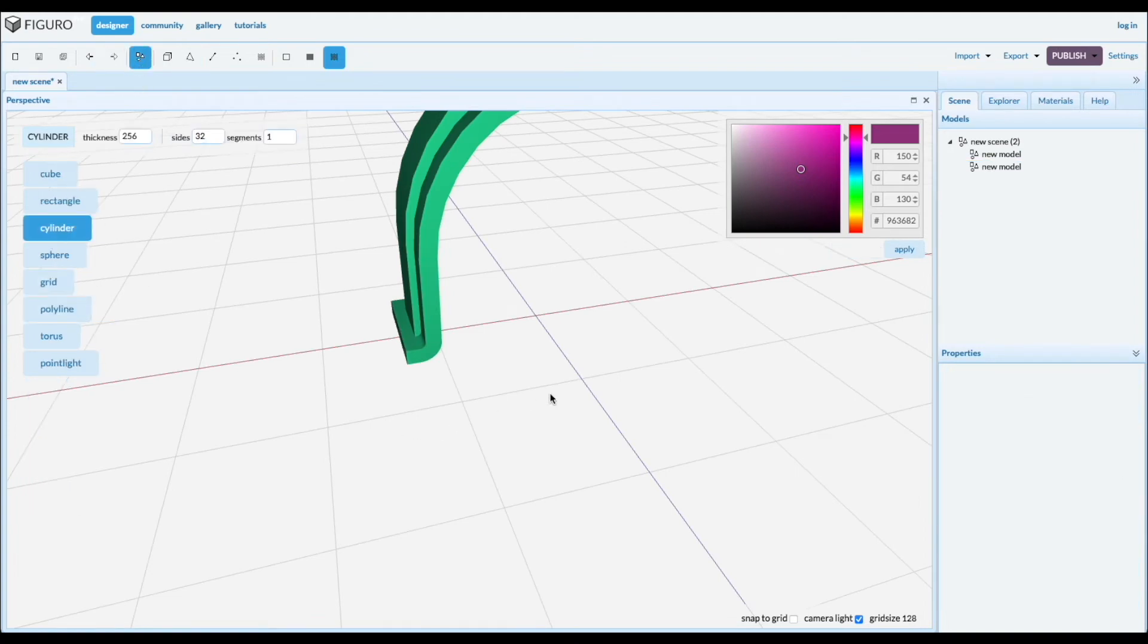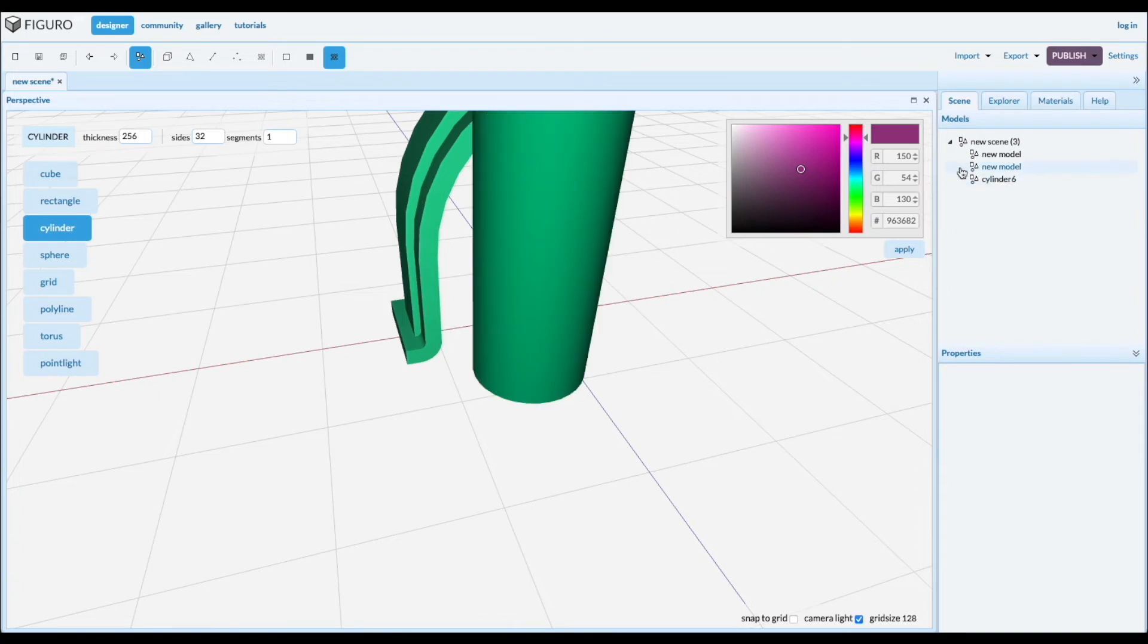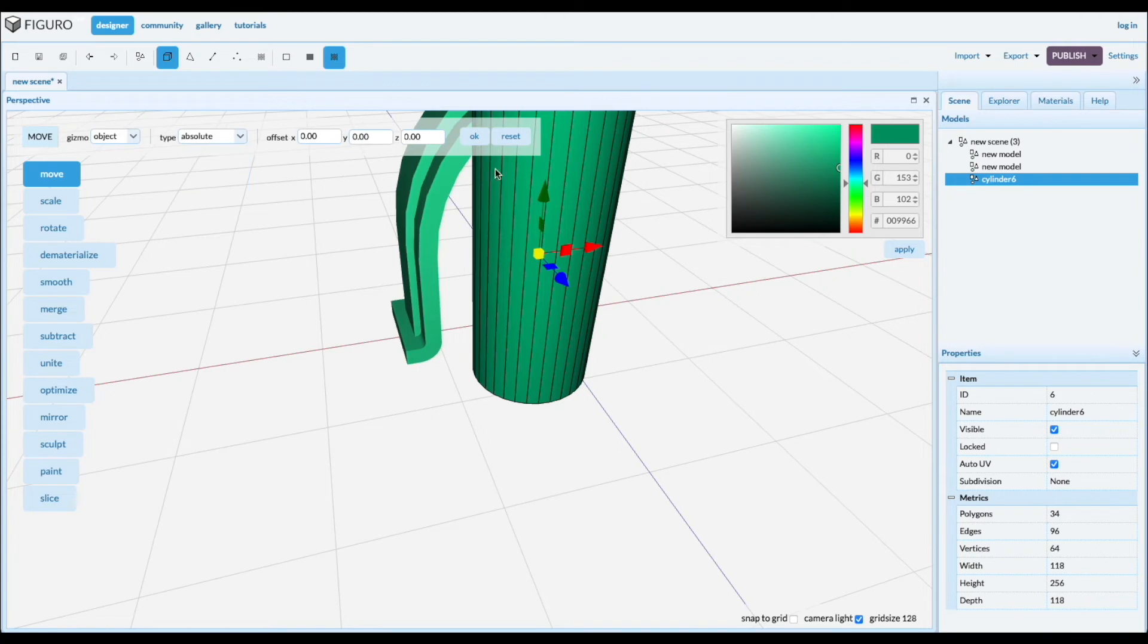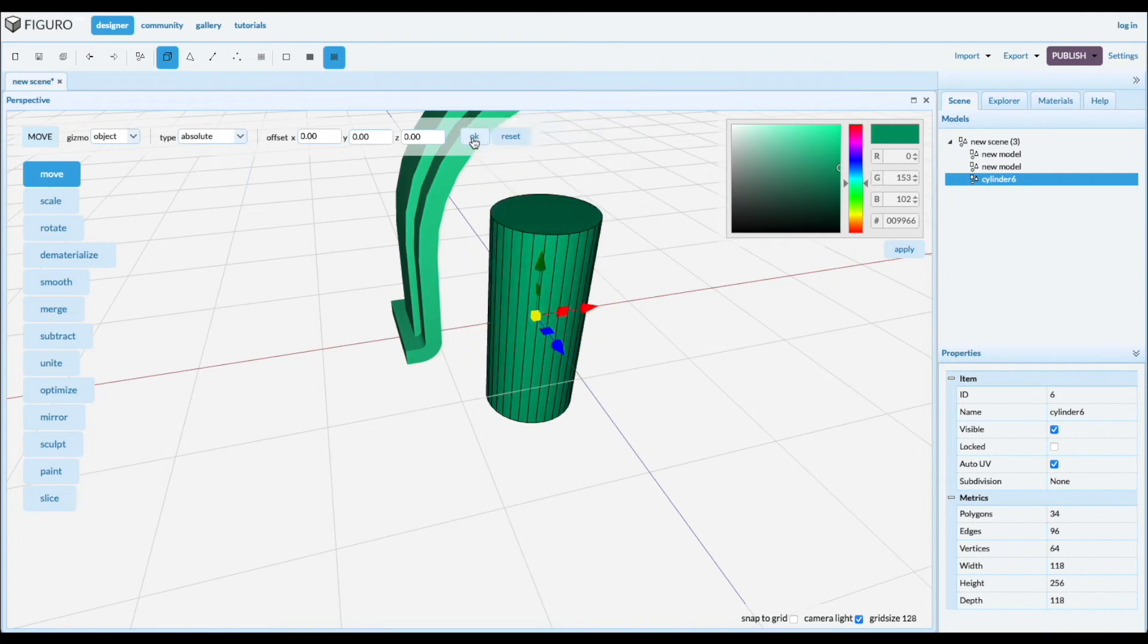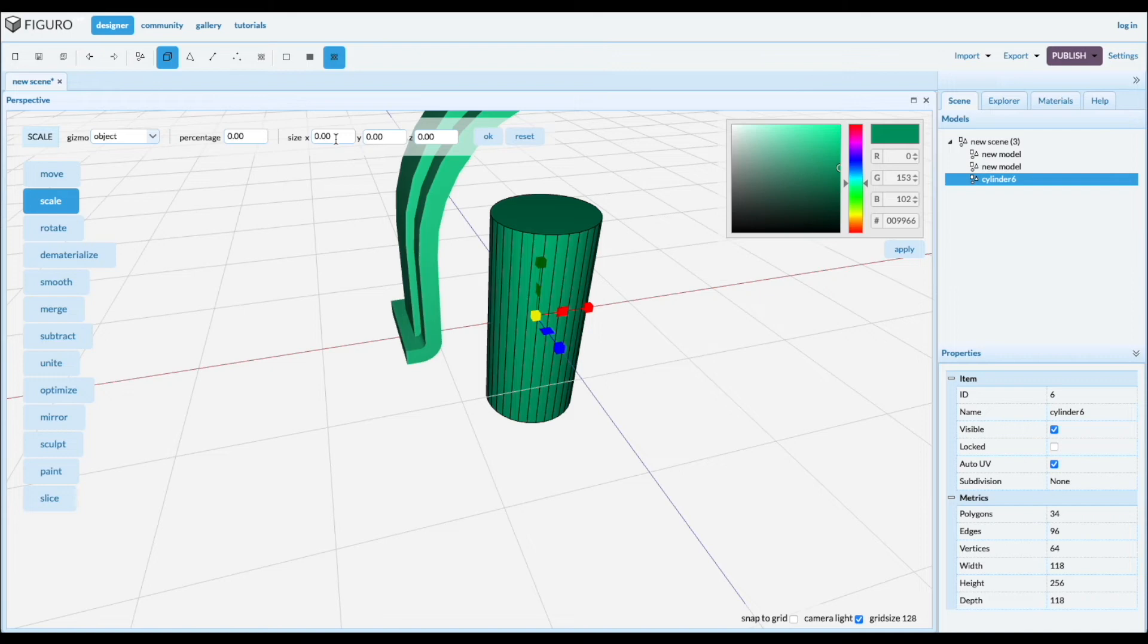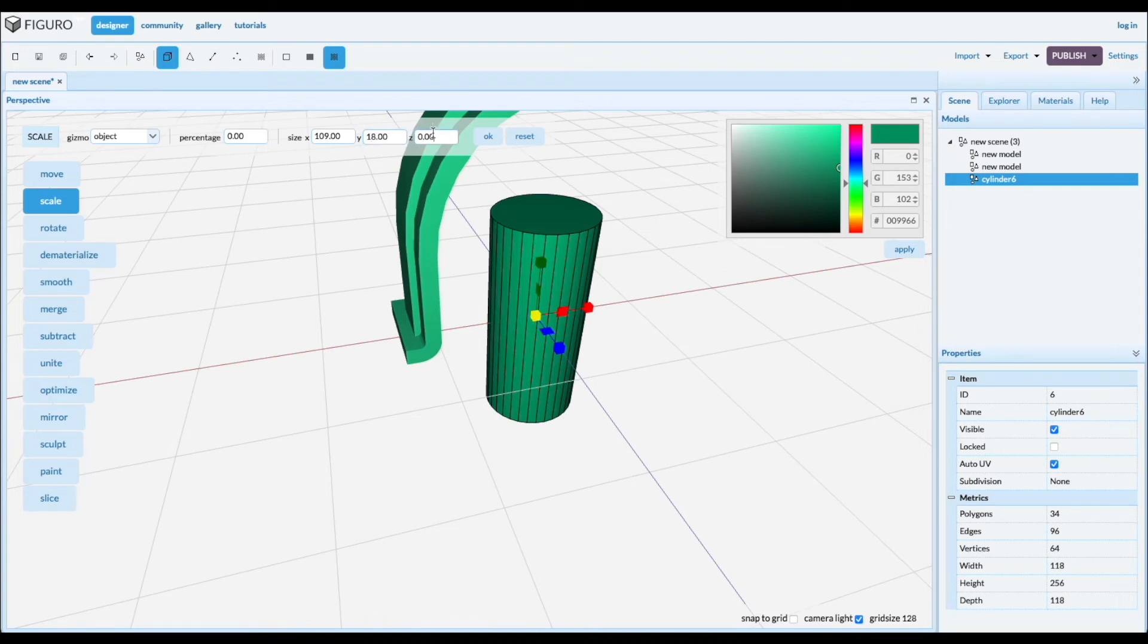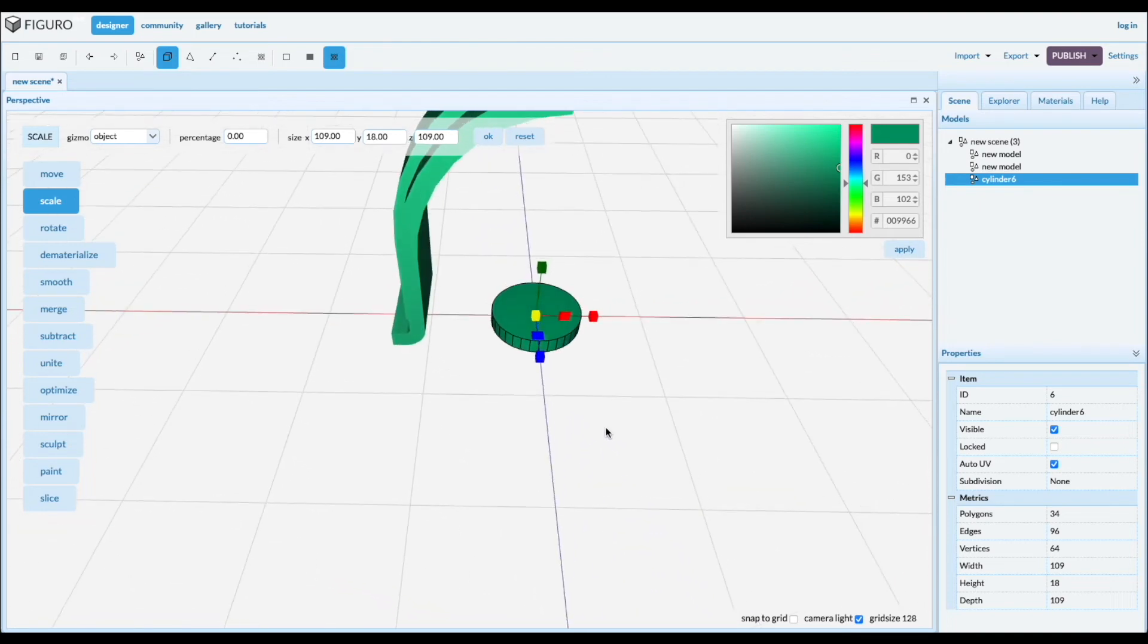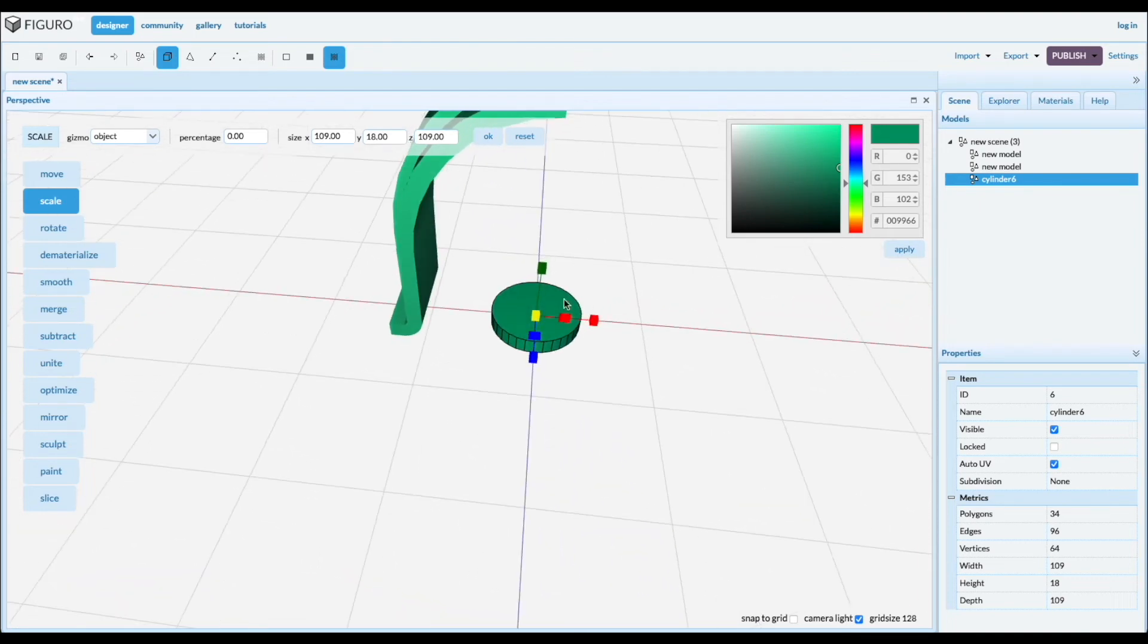Let's create a cylinder, 109 by 18. I'm going to cut it in half and I can do that with the helper option.